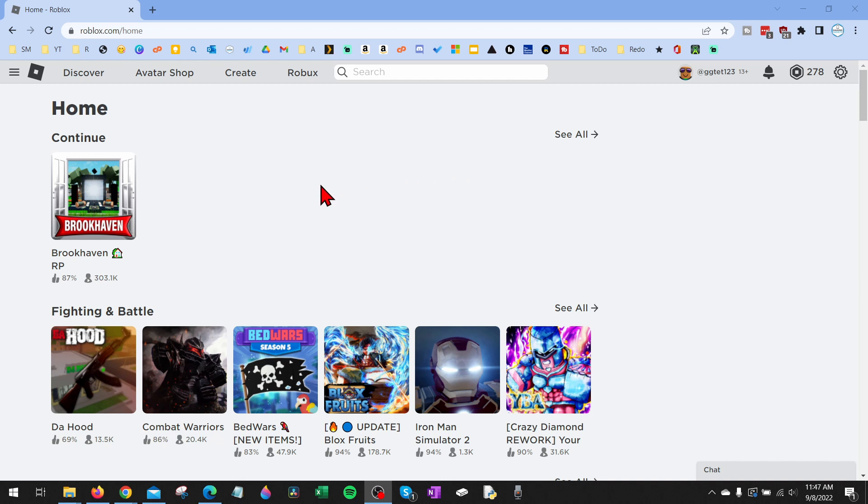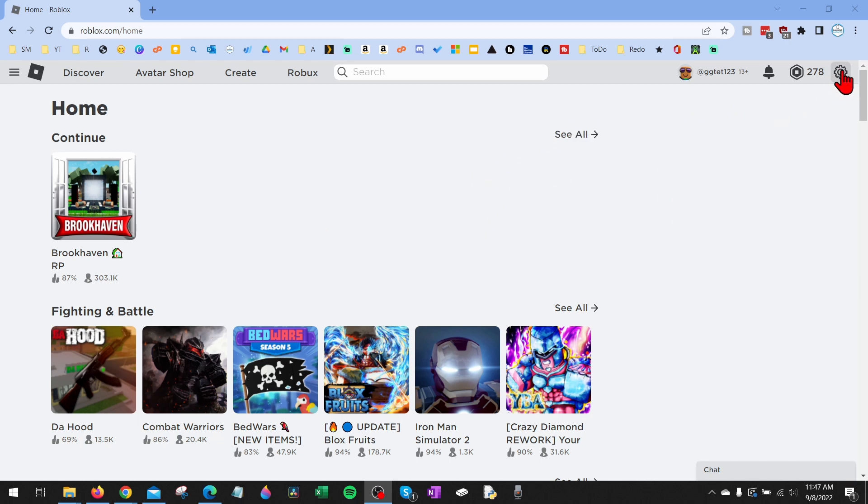To get started with using quick login on Roblox, the first thing we need to do is open a browser and go to roblox.com. Once you get to roblox.com, make sure you're logged into your account, and then all we need to do is go up into the top right and select the gear for settings.